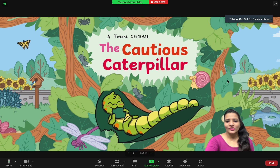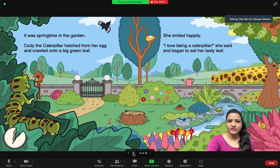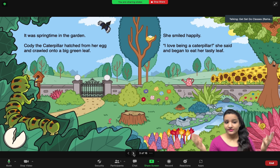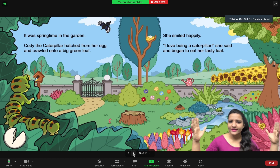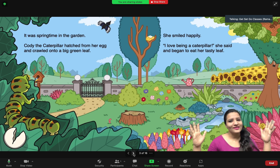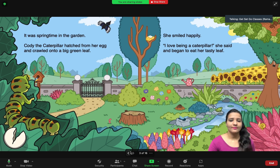Your children would really enjoy seeing you and the PPT together and it will be more impactful. For instance, if I'm telling them a story: 'It was springtime in the garden. Kodi the caterpillar hatched from her egg and crawled onto a big green leaf. She smiled happily — I love being a caterpillar.' This option is really very nice when presenting a PPT — you are also there and your PPT is also there.